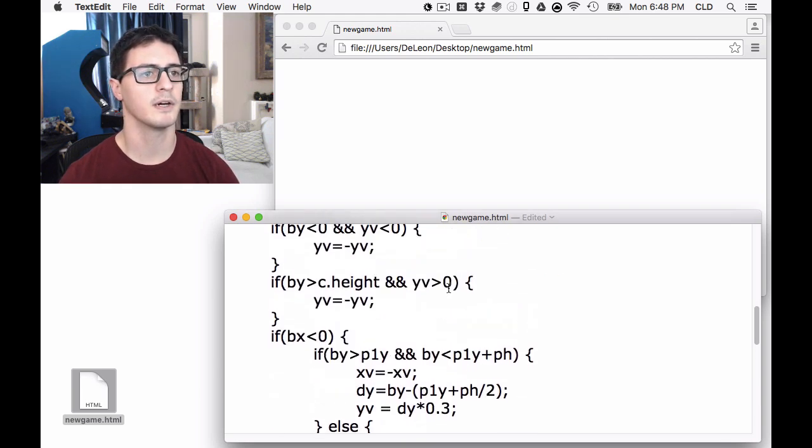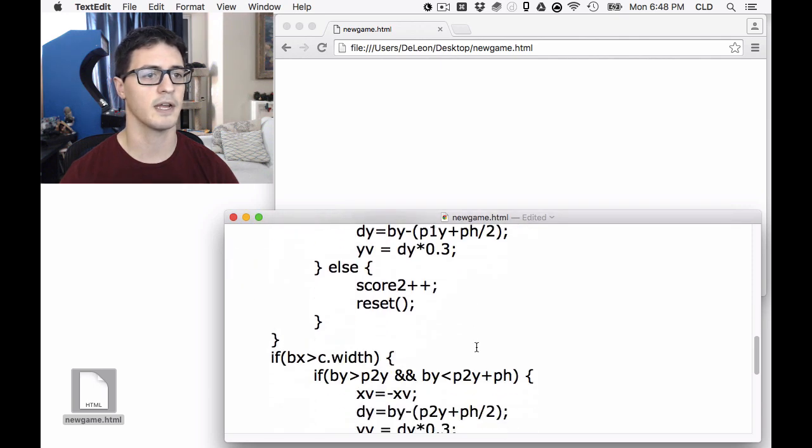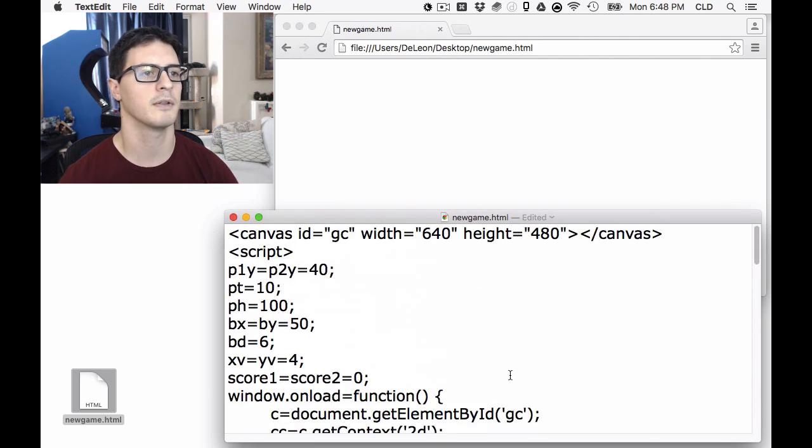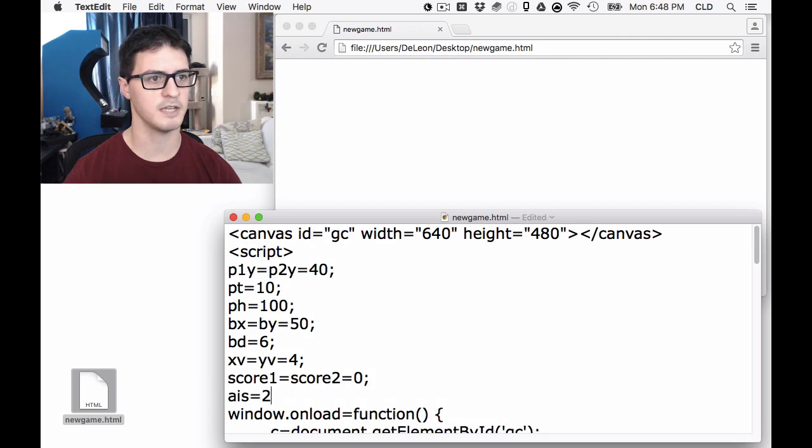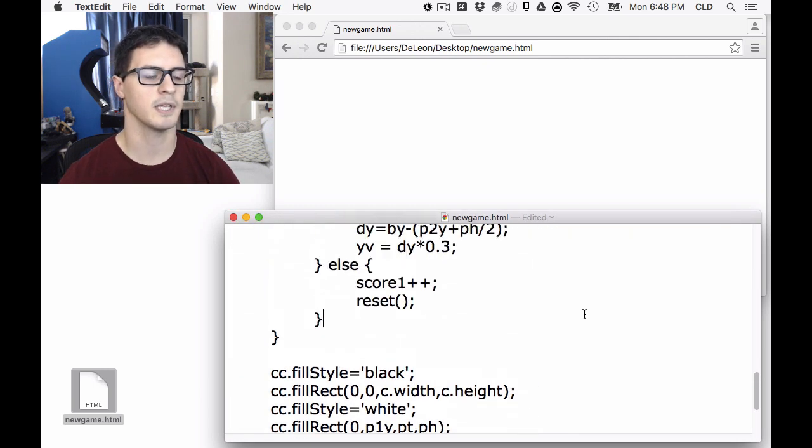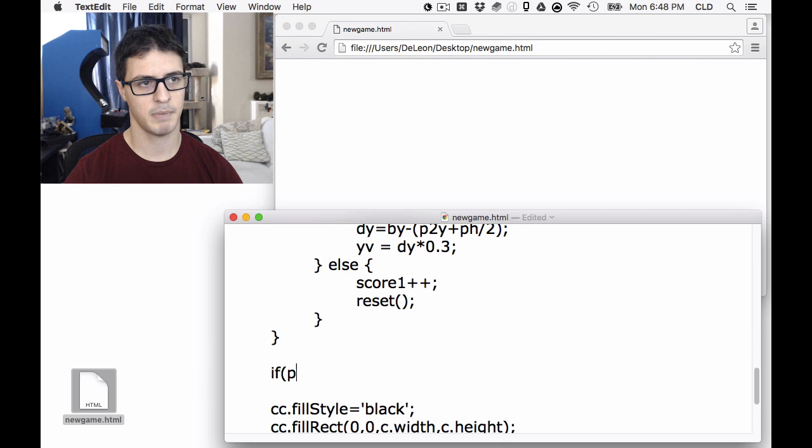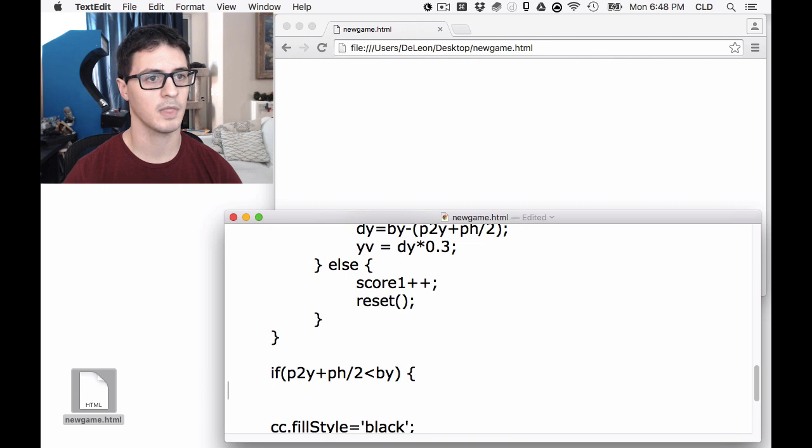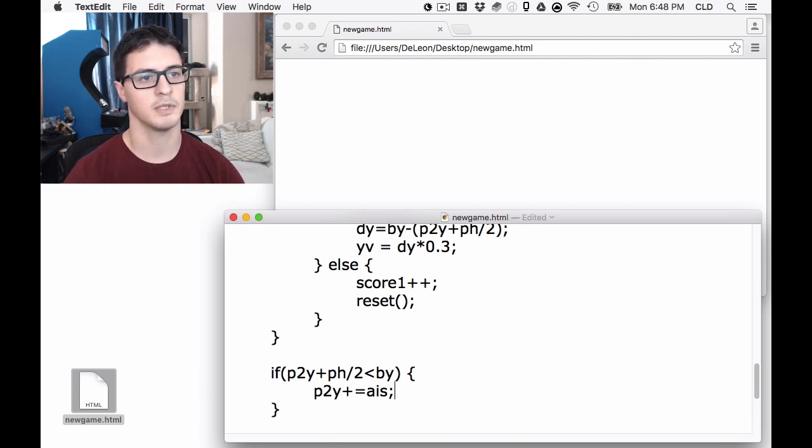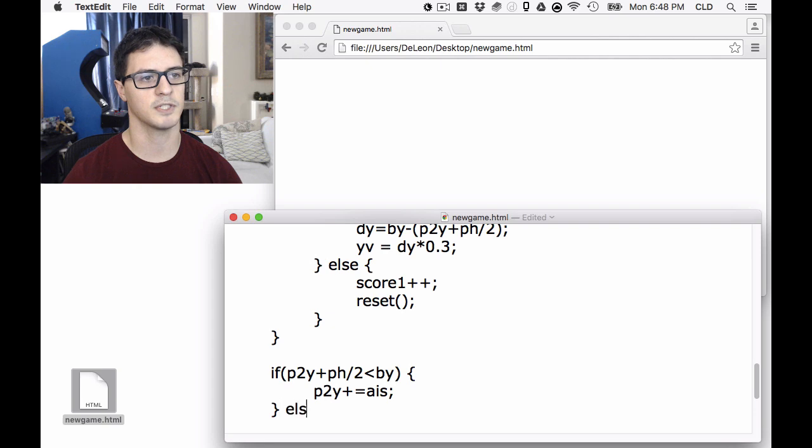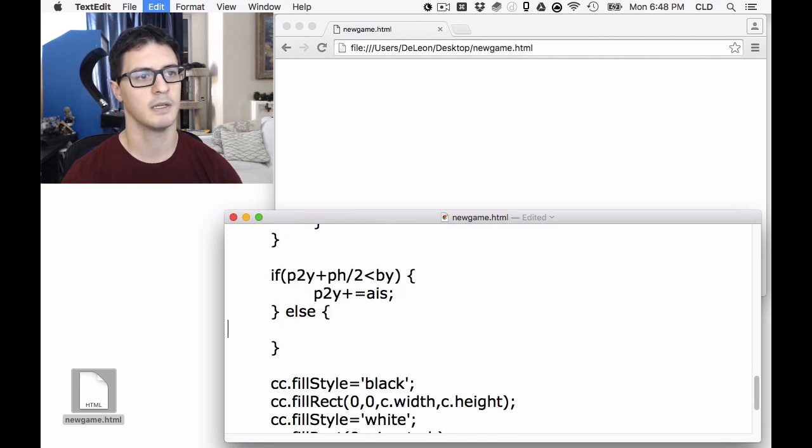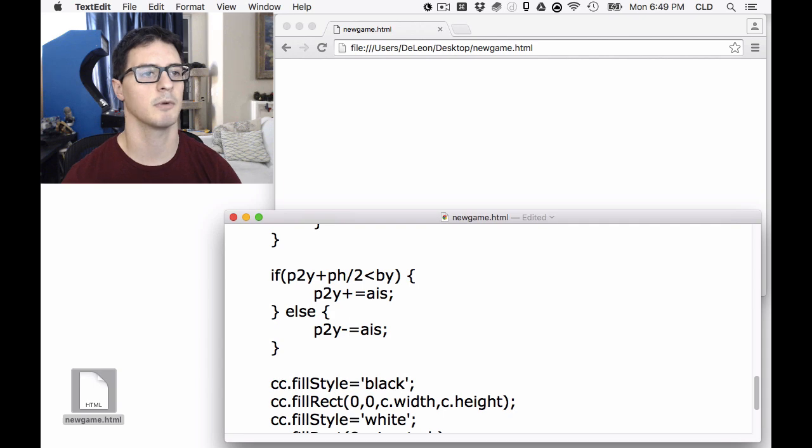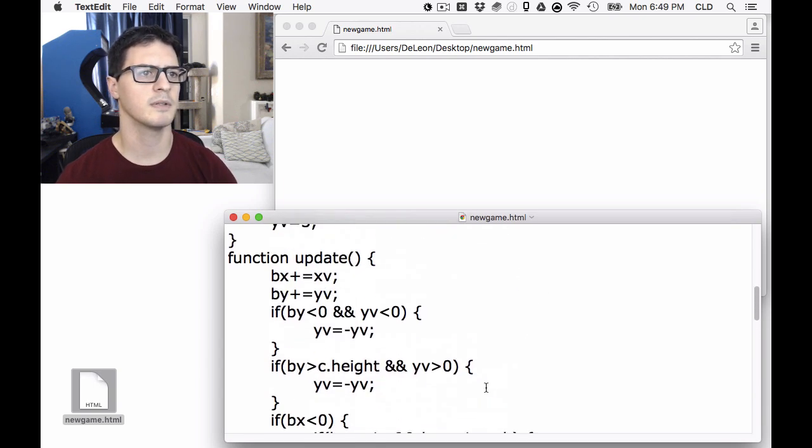And then we also need to get AI working. So for AI, we could make a separate function for this, but let's not bother. Let's make another AI speed value so we can tune it more easily. And we'll say that if paddle 2y, the center of it, is above the ball, so it's above it, so we need to move it down. P2y plus equals AI speed. It's going to be called a shaky paddle if we have the ball going relatively straight, but it's going to be fine for this kind of purpose. Okay, so we've got the AI written.